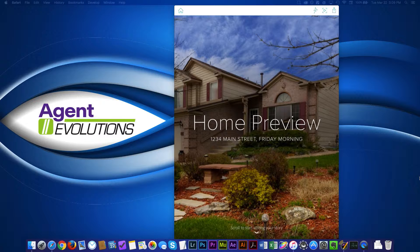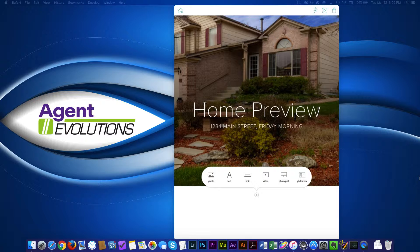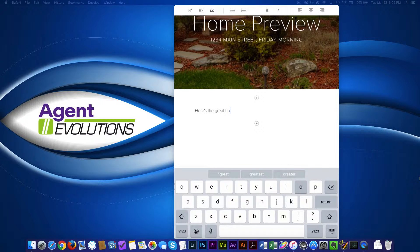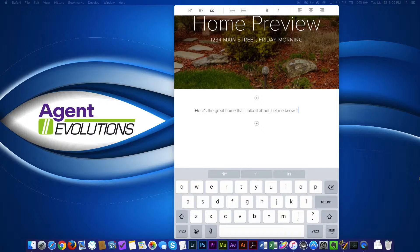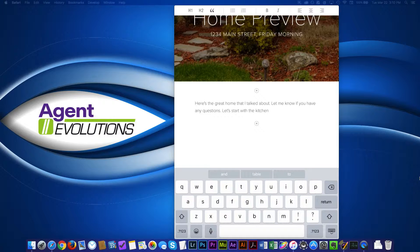So I'm going to use this as my main photo. It just takes a while for it to load there. So now at the bottom it says just scroll to start writing your story. So I'm just going to scroll up. Now I have the opportunity to add different things. I can add another photo, add some text, add a link, maybe some video. A photo grid would be different from a photo in that it's a grouping of multiple photos. So for the moment I'm just going to put in text. Here's the great home that I talked about. Let me know if you have any questions. Let's start with the kitchen.